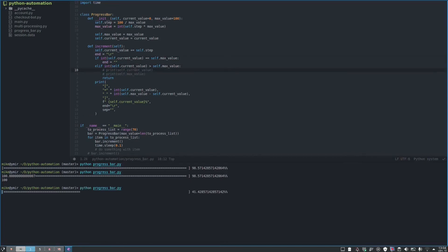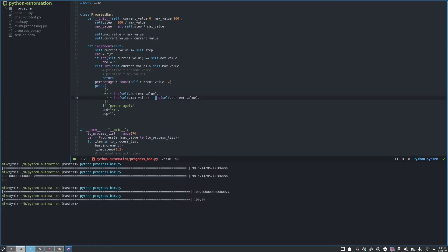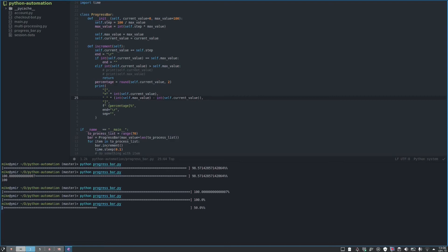We have to convert current value to an integer with the max value. Let's see now. Okay, so now it's working, but we should round up. Not sure if you noticed, but we had a small error.